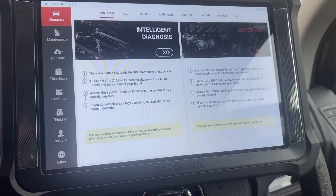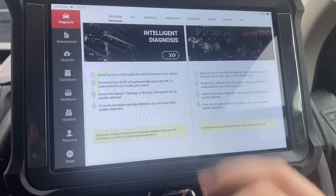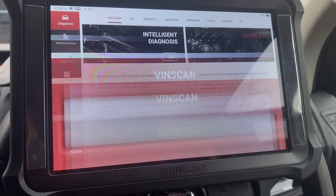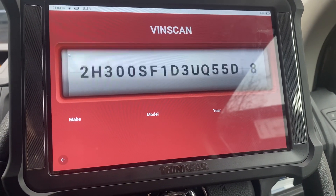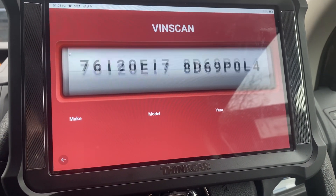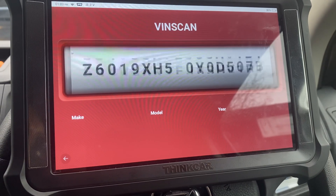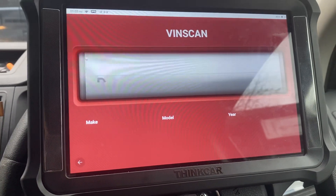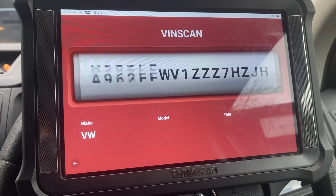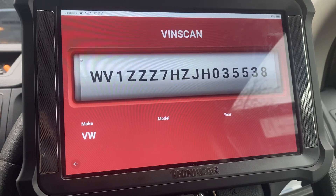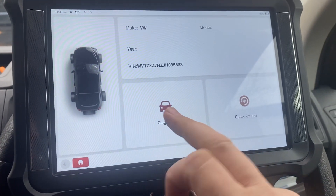Hi guys, I thought I'd do a very quick video on how to open a remote session. This is using the Thinkar X10. We're plugged into a 2017 Volkswagen Transporter — this is one of our demonstration vans. We can arrange demonstrations virtually nationwide, so drop us a message if you want to see it.